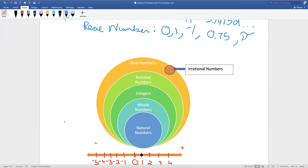Now let's go on to integers. Some integers are whole numbers and natural numbers, and all integers are rational numbers and real numbers — they cannot be irrational numbers. Some rational numbers are integers, whole numbers, and natural numbers, and all rational numbers are real numbers. As for irrational numbers, they are not rational numbers, integers, whole numbers, or natural numbers — but all irrational numbers are real numbers.